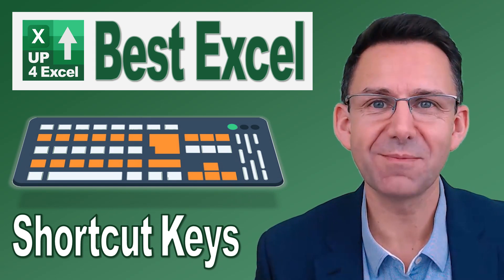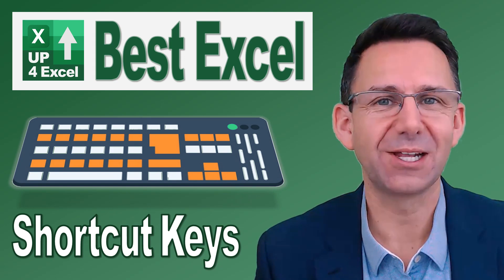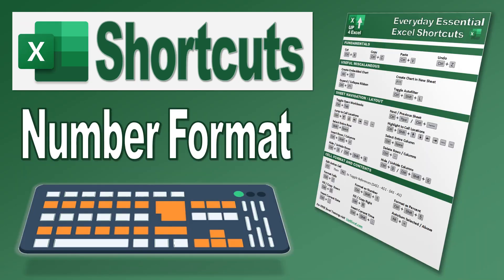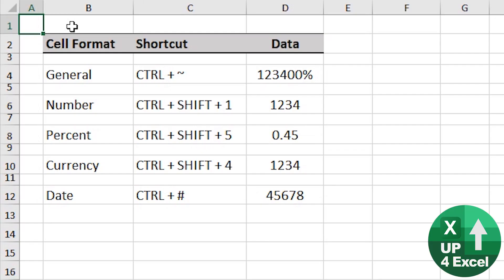Nothing will save you more time in Excel than learning the shortcut keys. If you want to go straight to a particular type of cell format, there's some great shortcut keys.